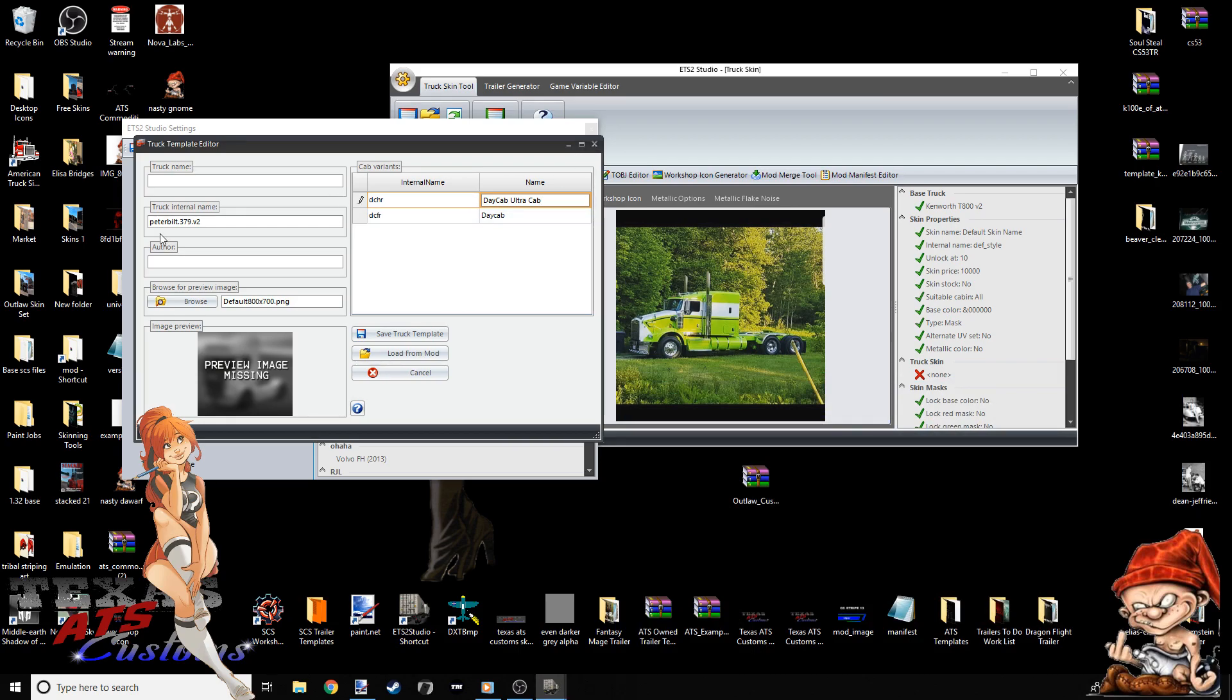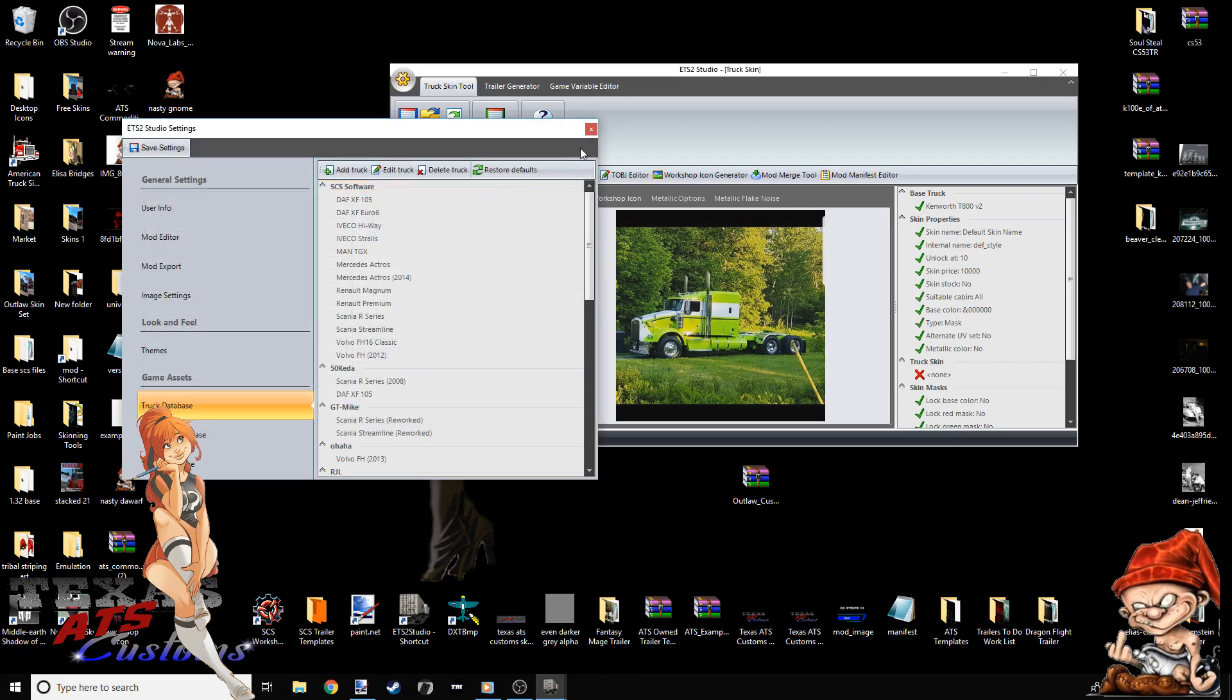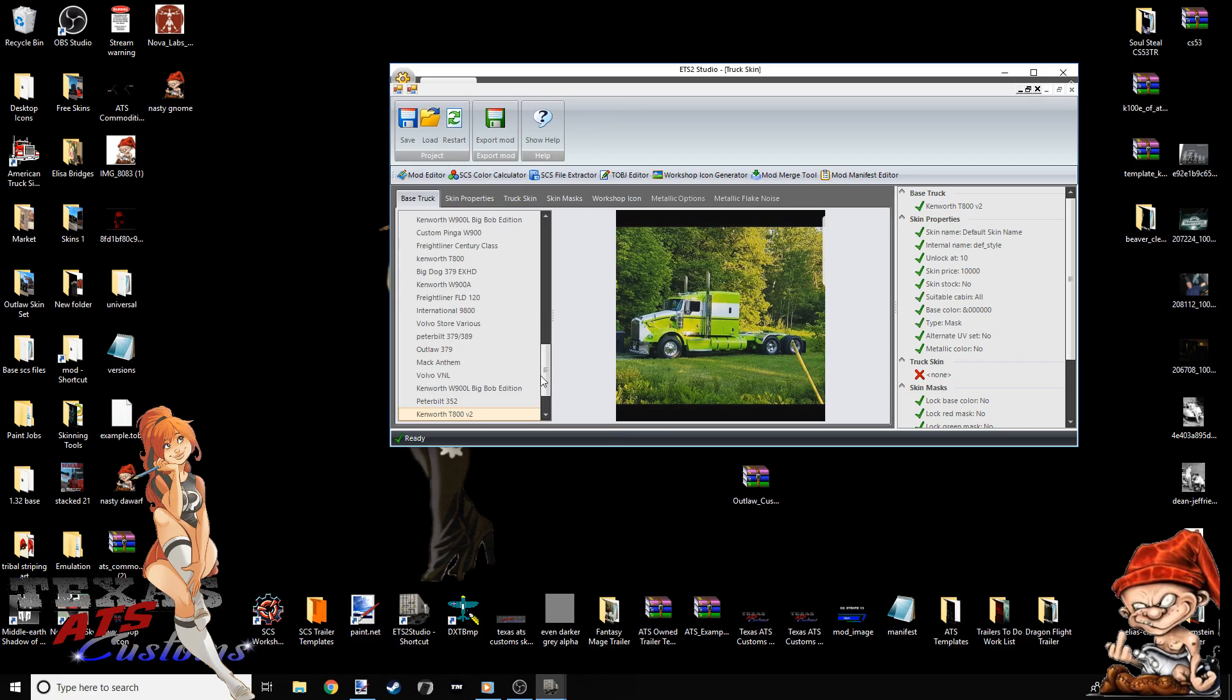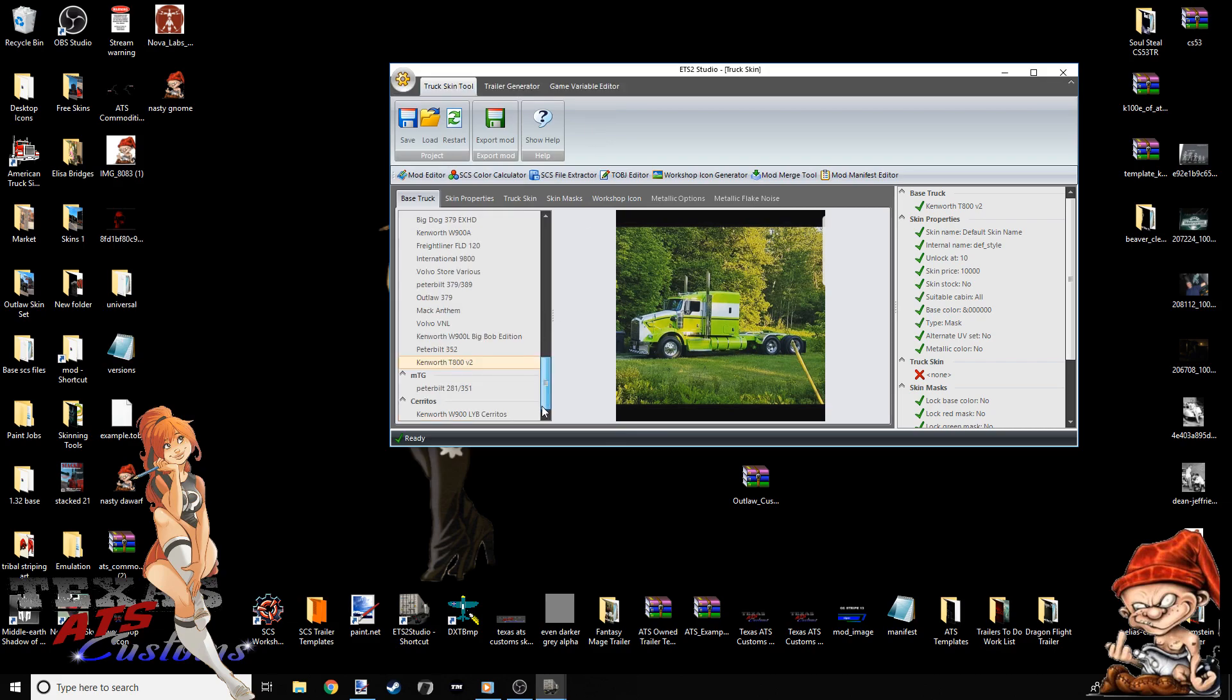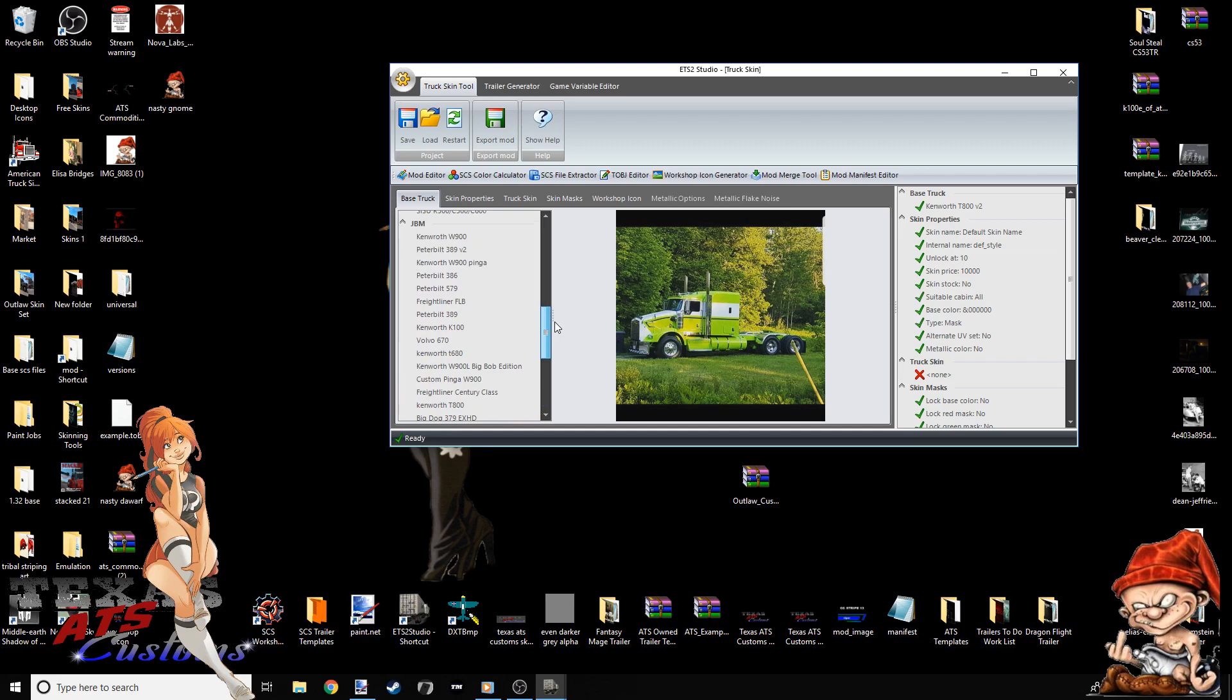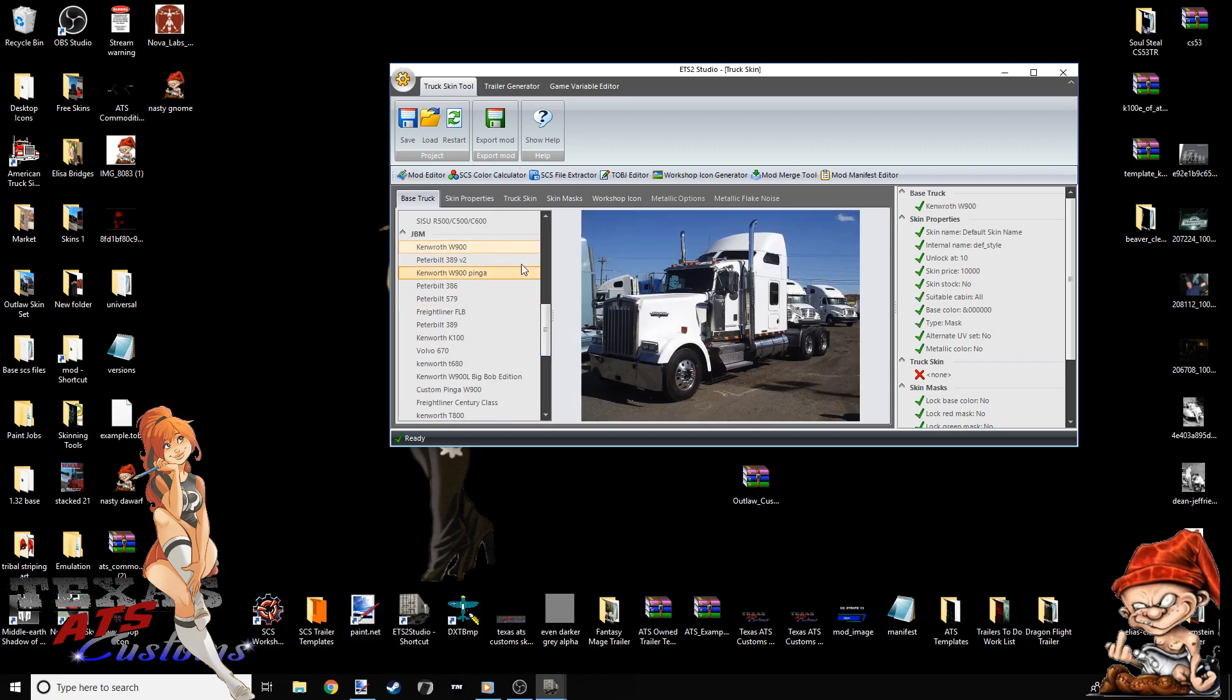Once you did all this, you named it. Whatever you want to name it. Put the internal name. Author. Whatever you want. Put a picture. Go to Save Truck Template. Click it. And it should save with no issues. I've never had any error messages come up if you do it right. Now I'm going to close this out. And what I'm going to do is I'm going to give you an example. I'm going to show y'all the SCS trucks that I have in mind to try to help y'all out in this video.